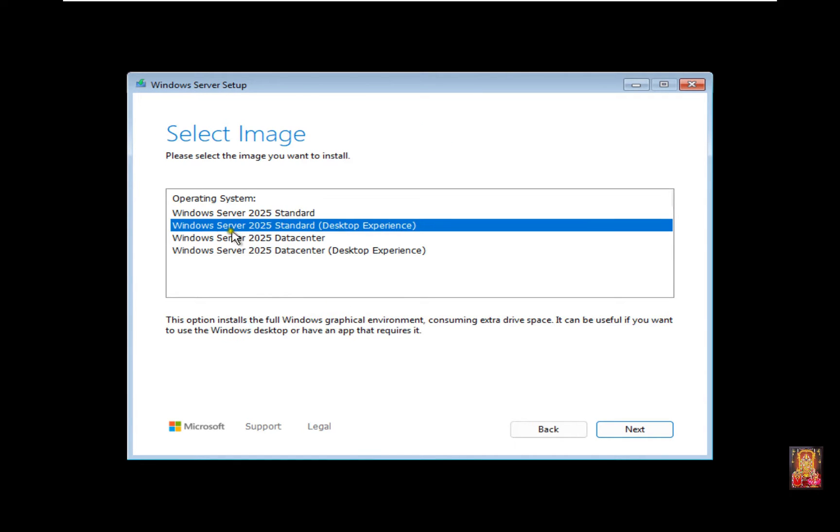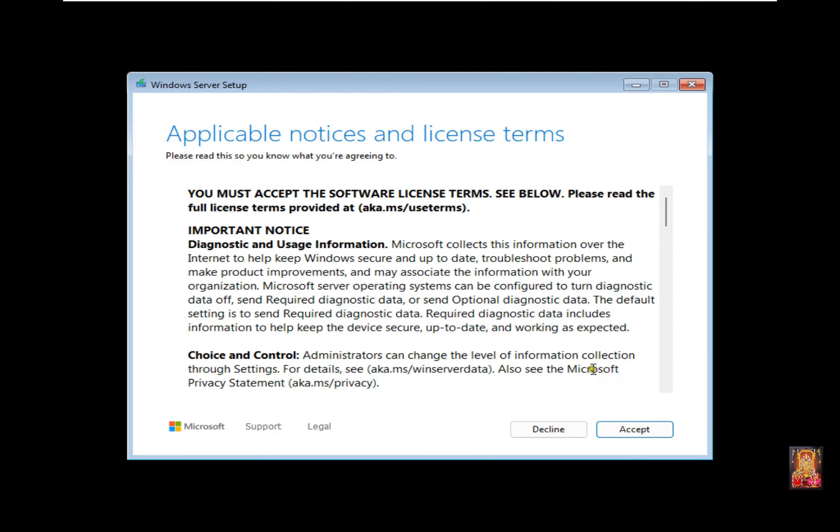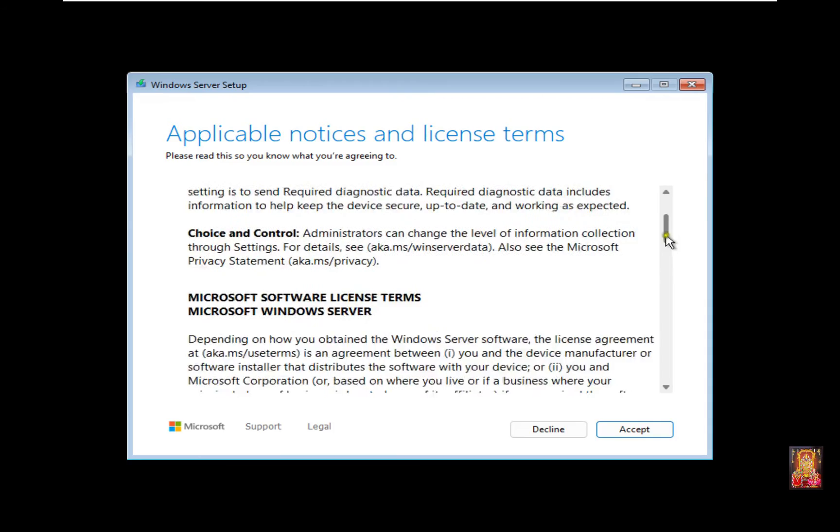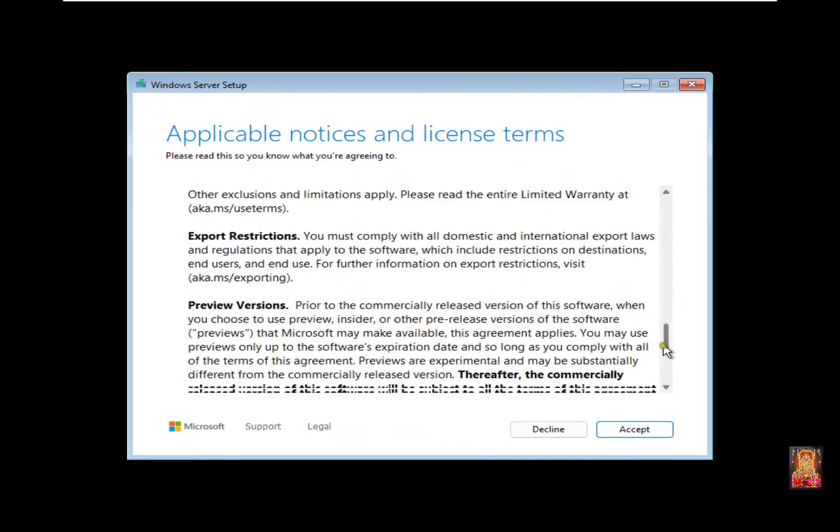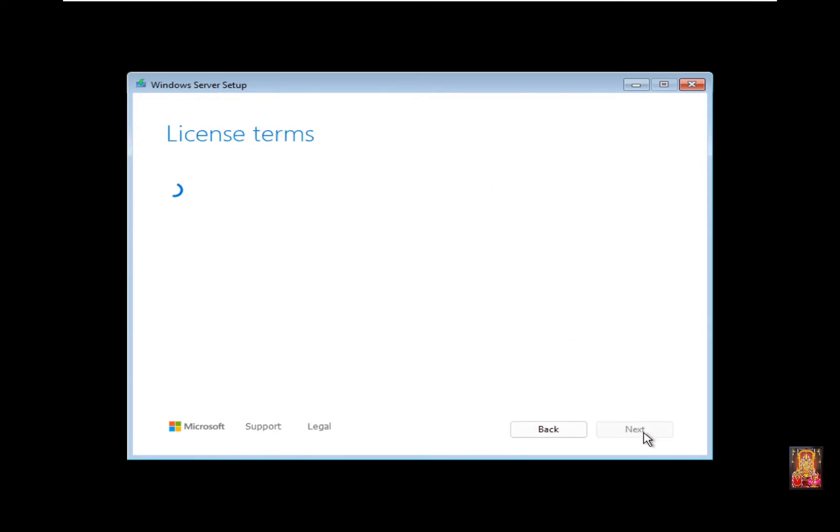Select Windows Server 2025 Standard Desktop Experience. Click Next. Review the Applicable Notice and License Terms, then click Accept.